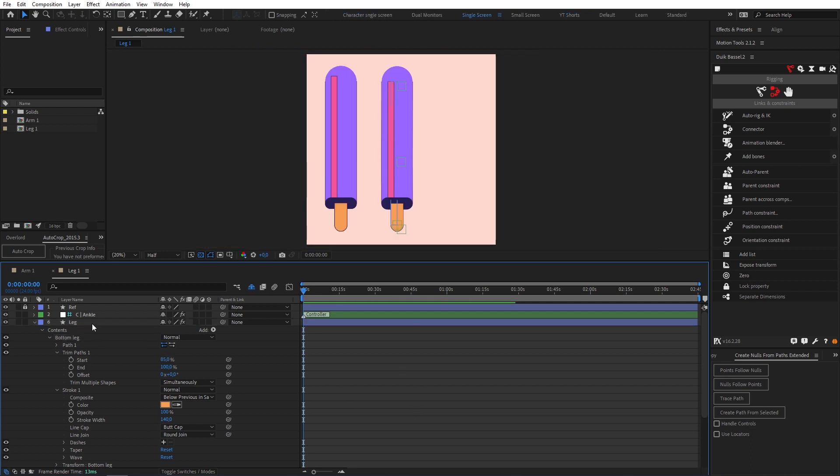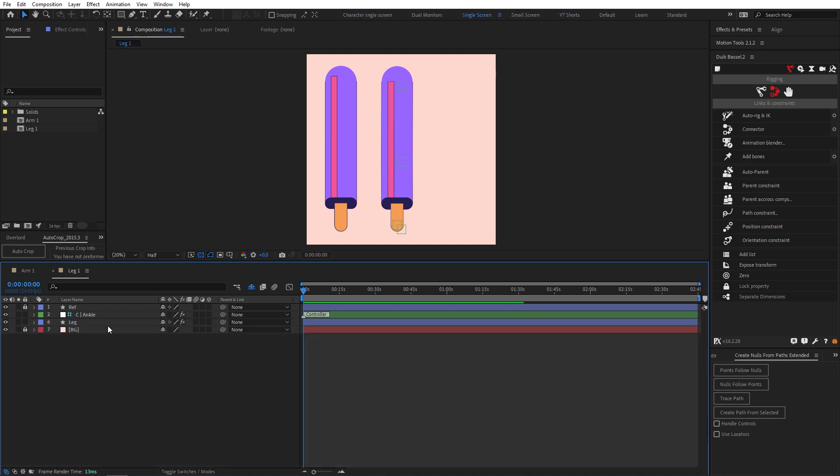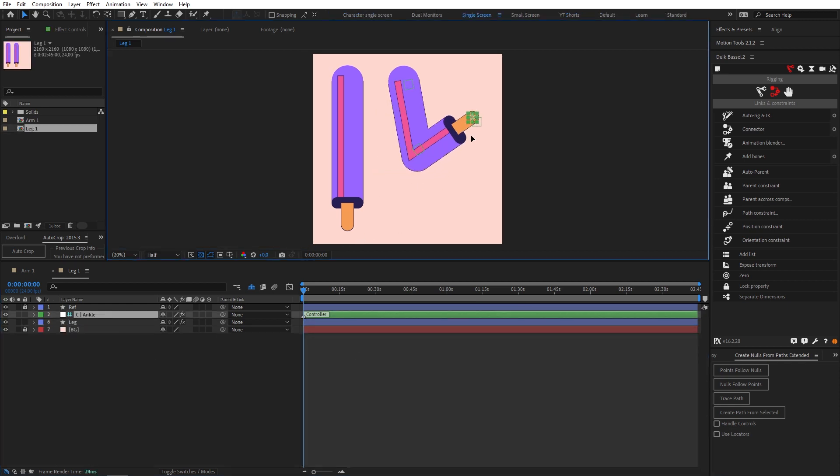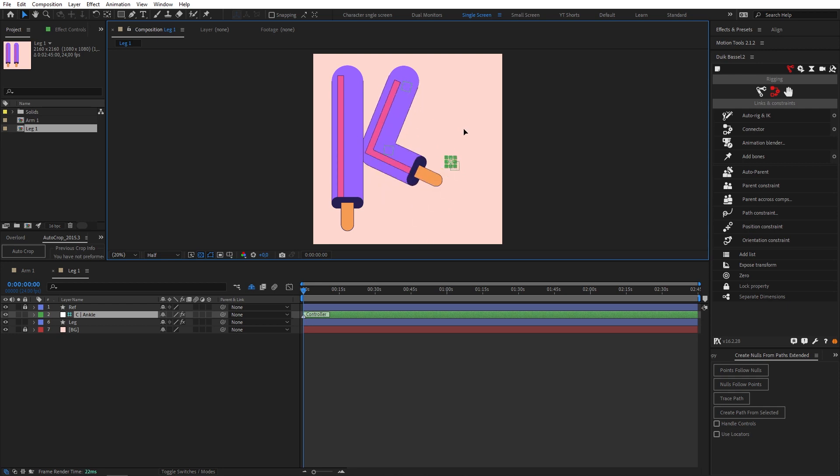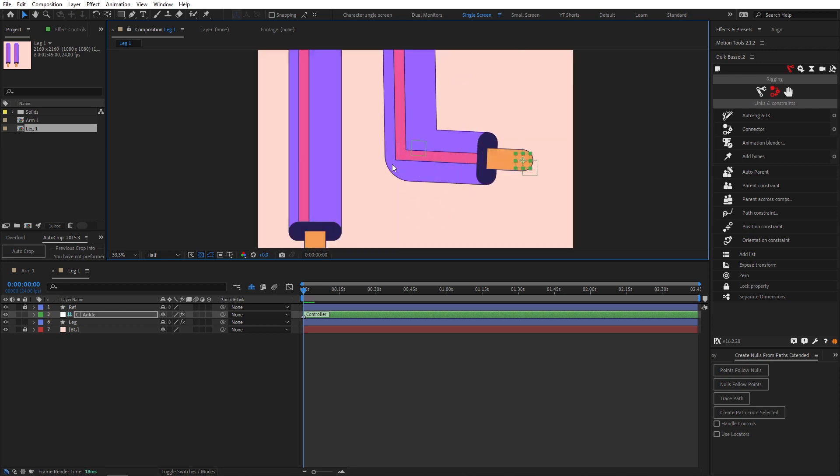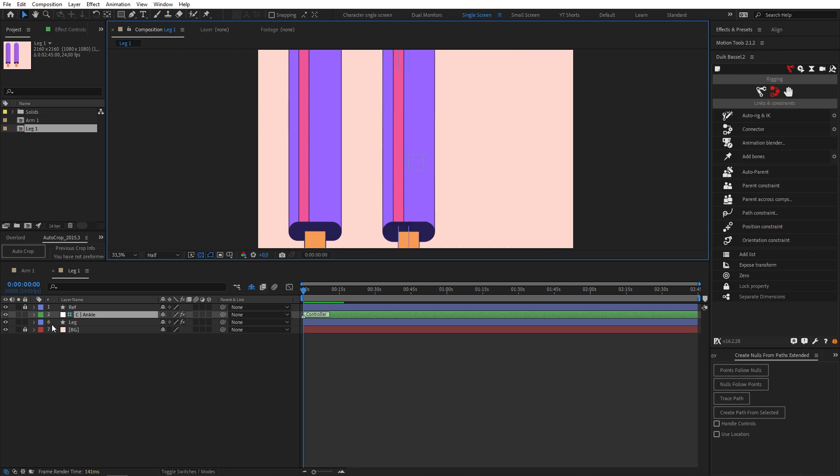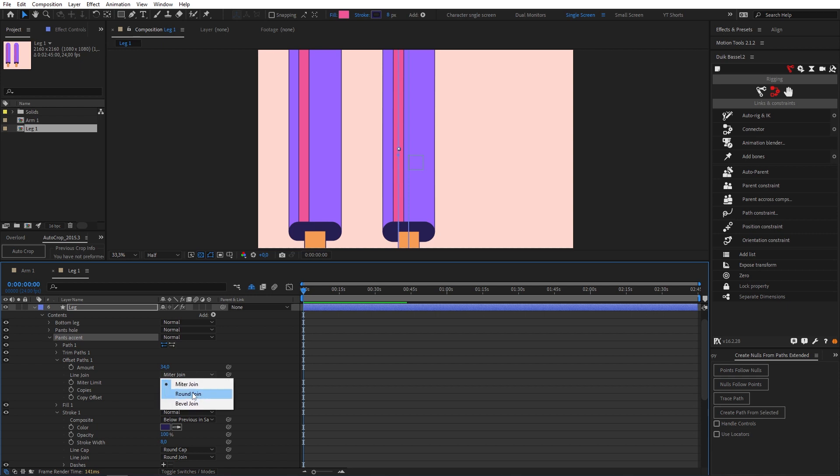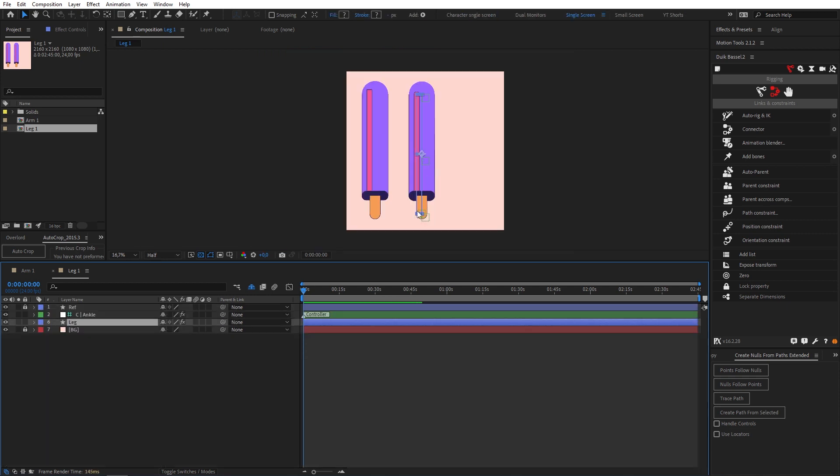Look at that beautiful limb. Let's close this all down and let's test this bad boy out. That's working exactly how we want it to. The only thing I'm noticing is that this is a bit sharp for me so I'm just going to come into our leg, go to our pants accent. If I come into our offset path we can change the line join to a round join and that should fix that problem.